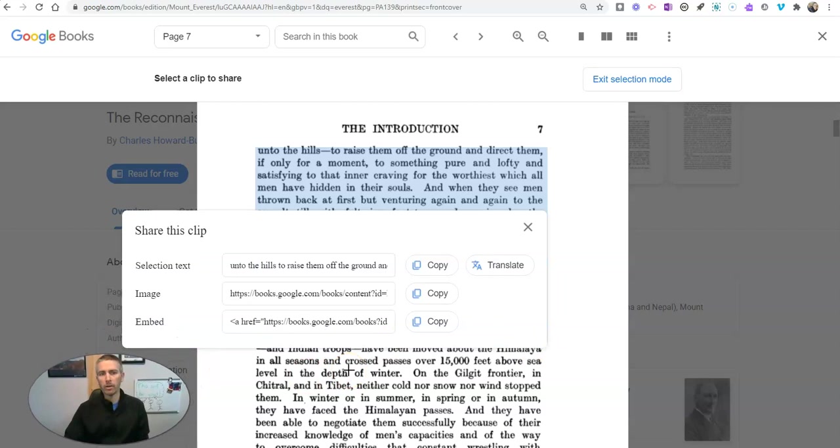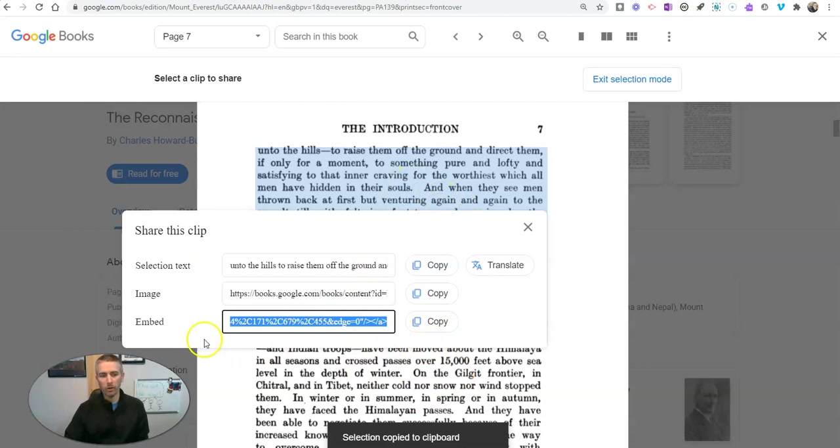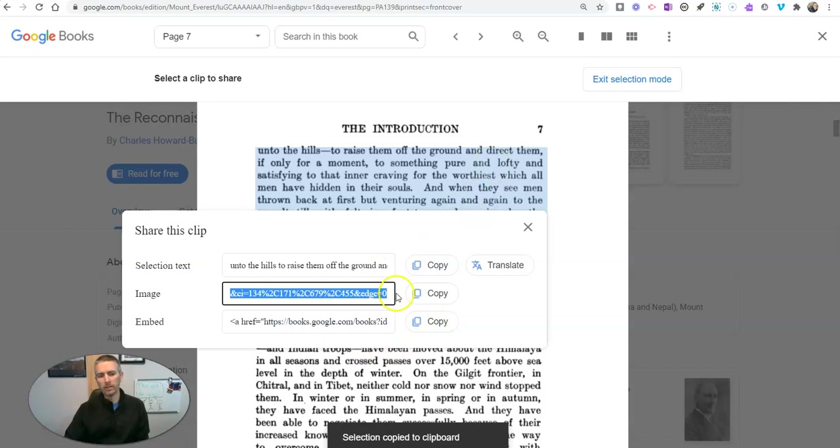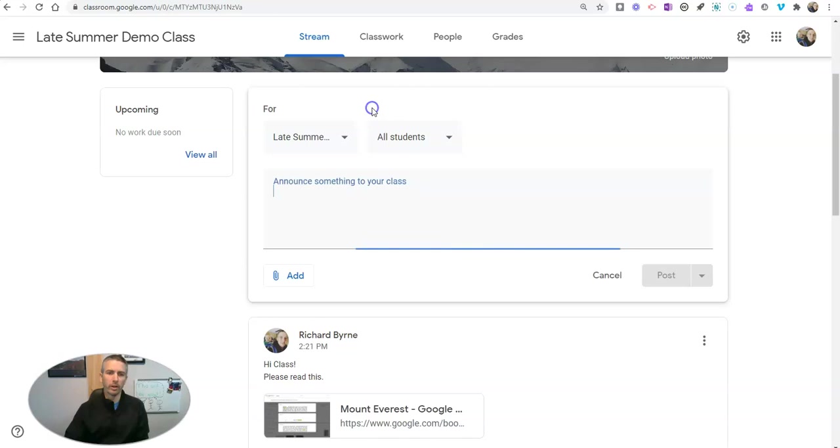I can embed just a section of the page, so I'll be embedding just the portion I highlighted. Or if I go to copy the link, I can send an image of just that portion of the page to put in Google Classroom.